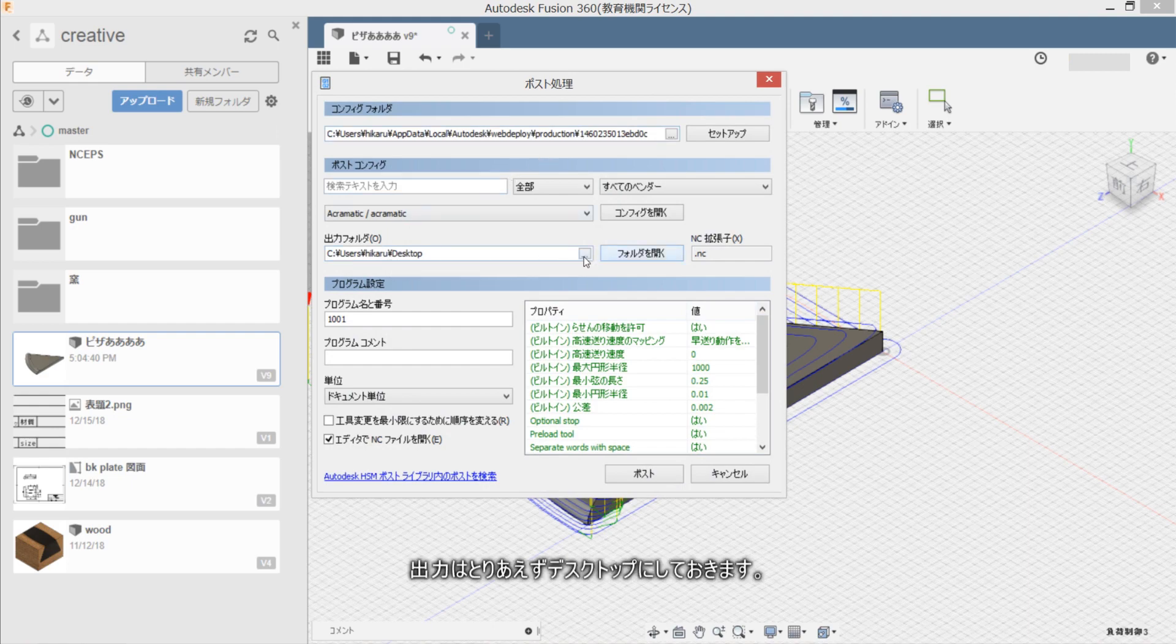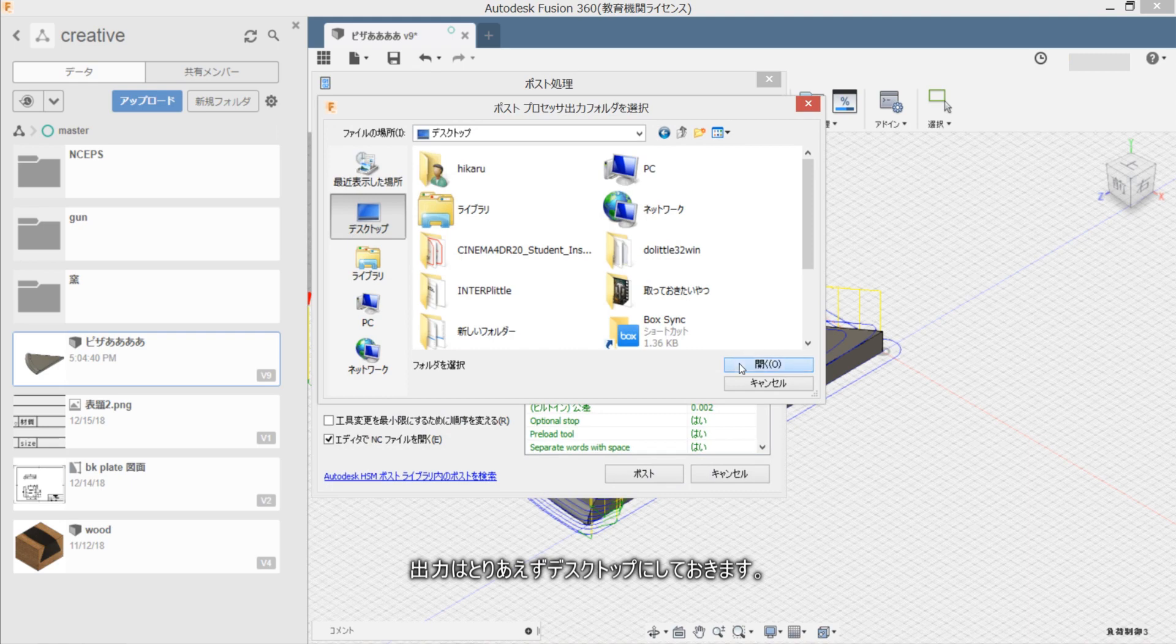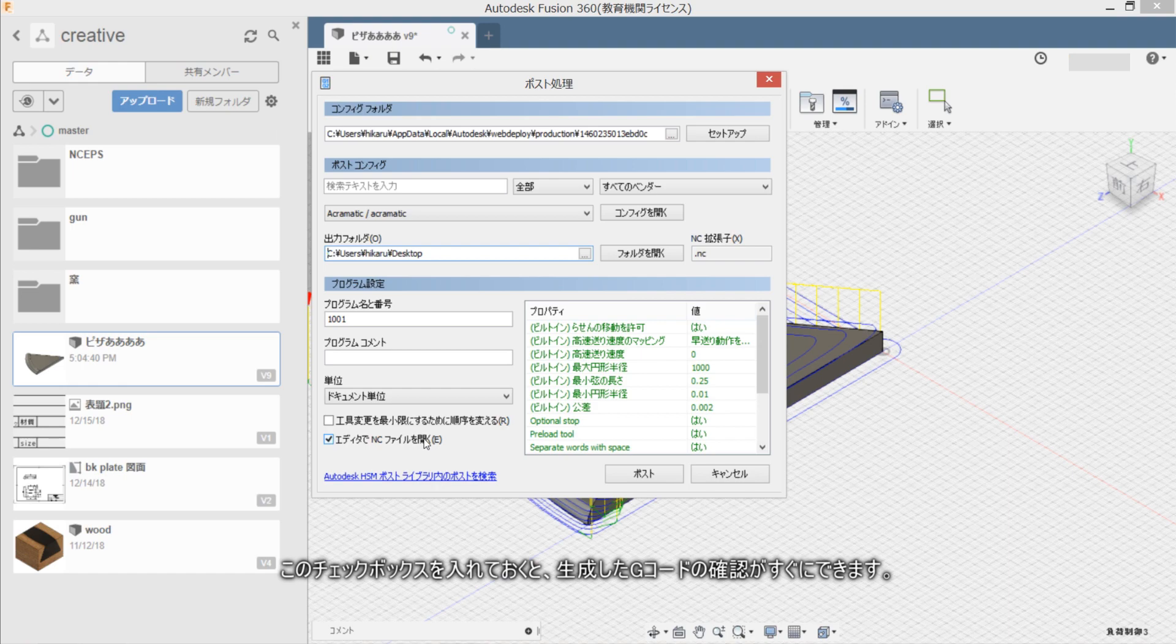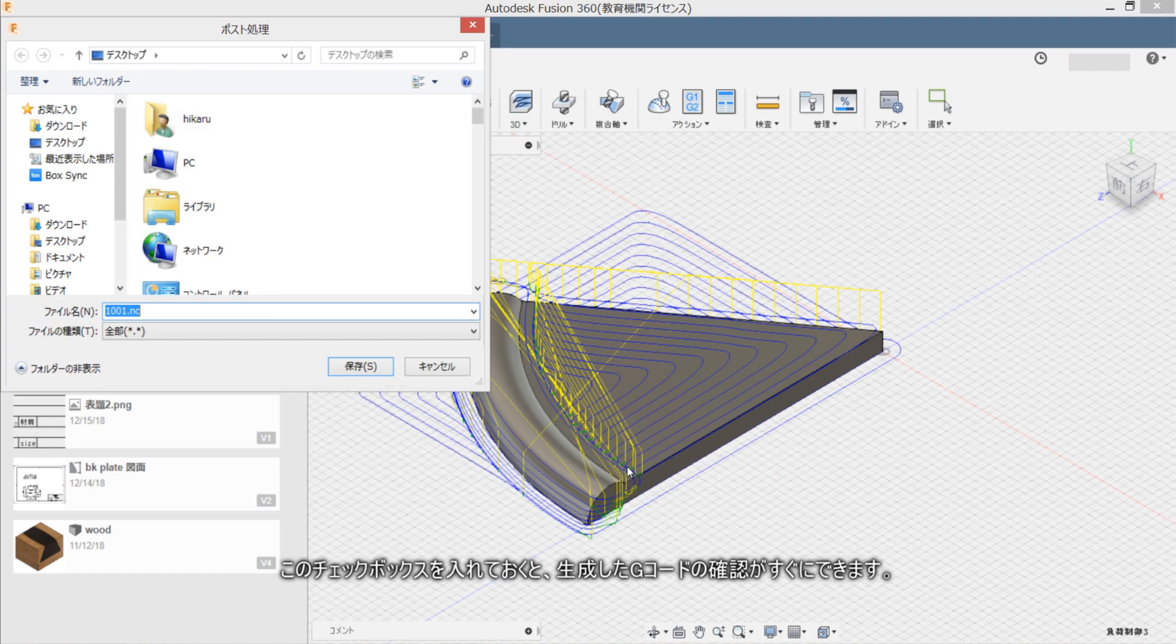Shutsuryoku wa toriyaezu desktop ni shite okimasu. Kono checkbox wo irete okuto, shiji shita G-code no kakunin ga sugu ni dekemasu. Sakihodo settei shita toori.